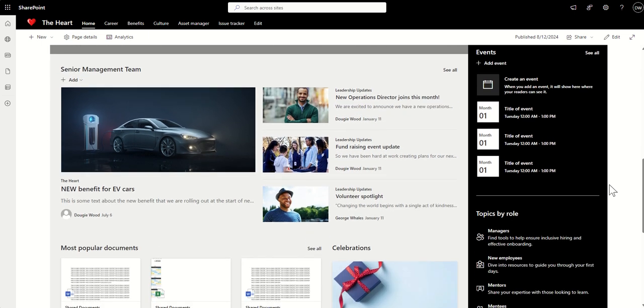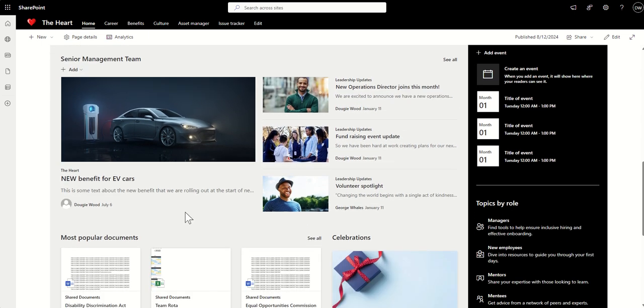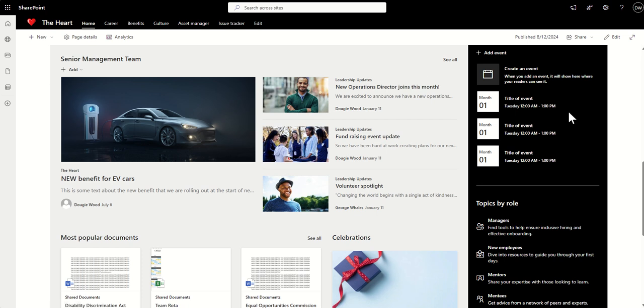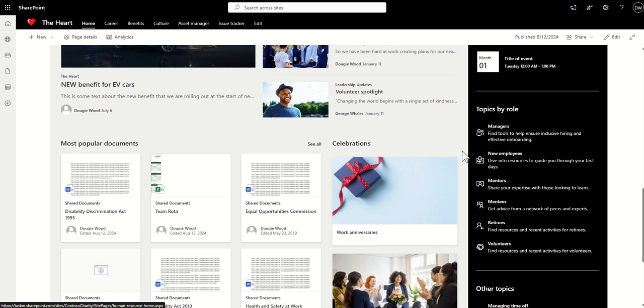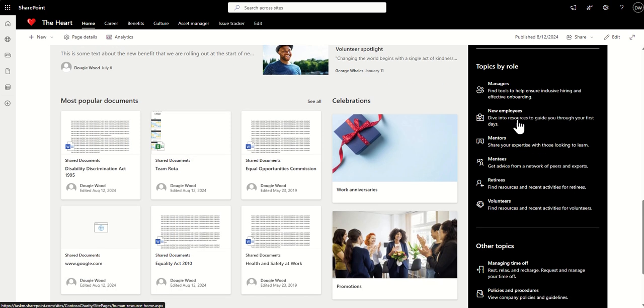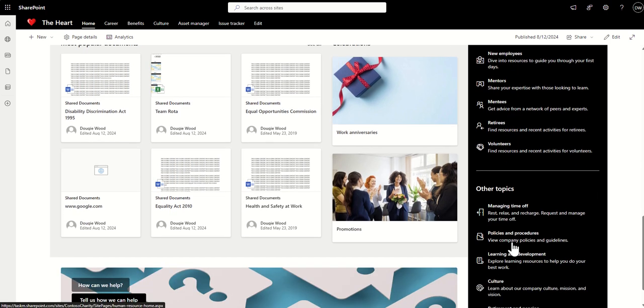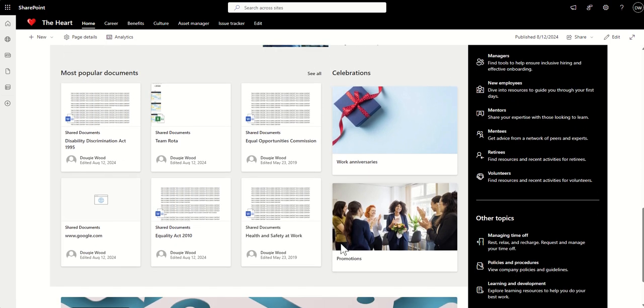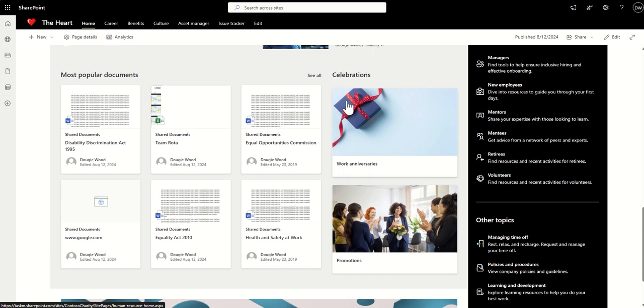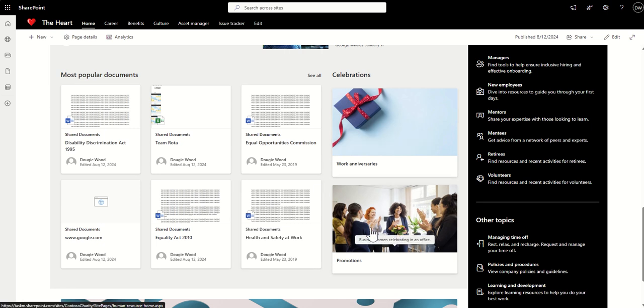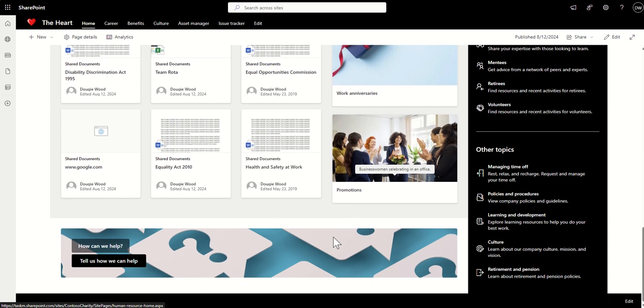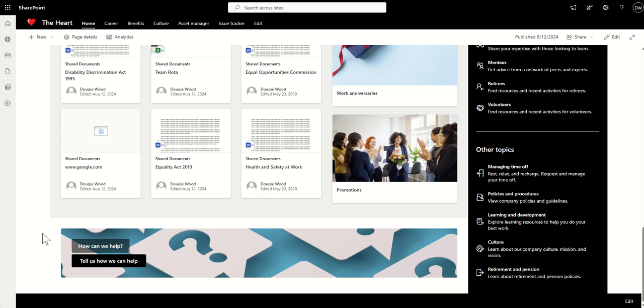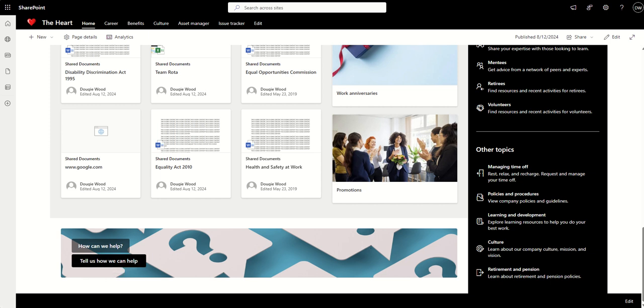Further down, we've got more news. This is maybe news coming from the senior management team. We've got some events being rolled up here, as well as again, some FAQs or some useful links, maybe by topics, by role, or other topics. We've also got things like celebrations of work anniversaries and promotions, and also popular documents from around the organization, which is being rolled up. You can also have a call to action to maybe have something like a how can we help or anonymous feedback, which you would click on and it could open up a Microsoft form.